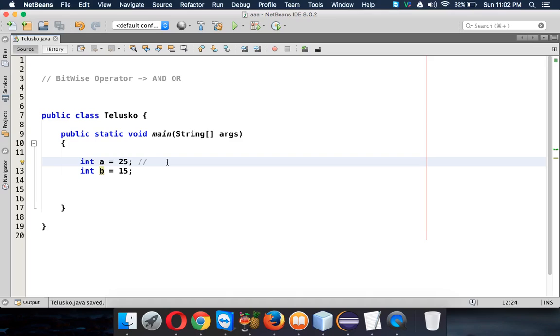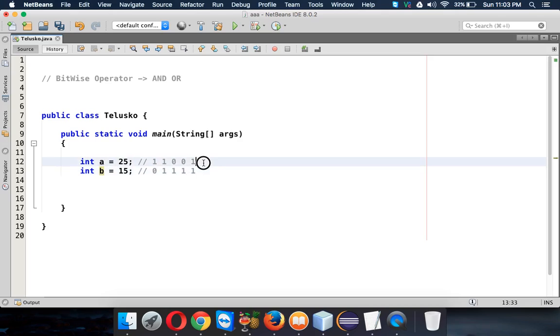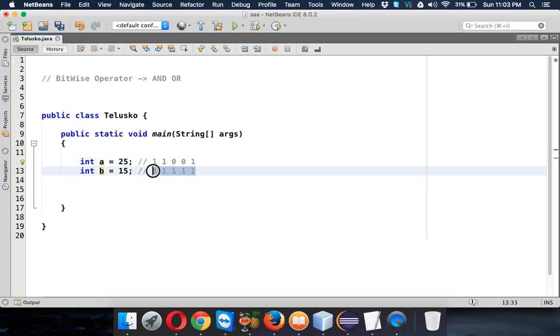So if you talk about the binary format of 25, it is 11001. That's the binary format for 25. And let's go for 15, the binary format for 15 is 01111. We have four 1s. So this one is the binary format for 25, this is binary format for 15.